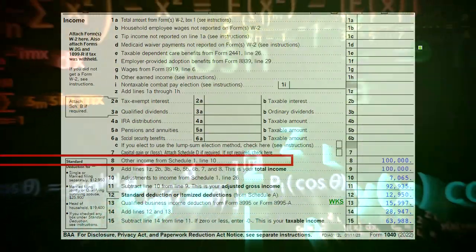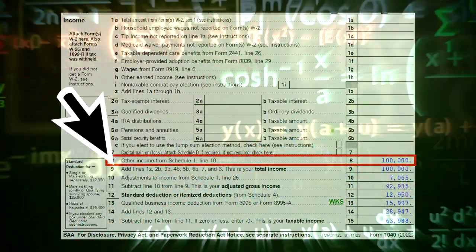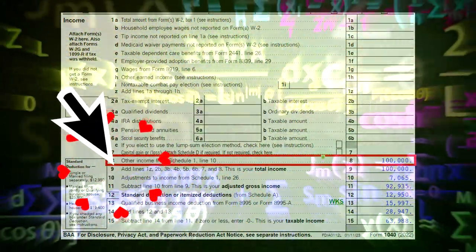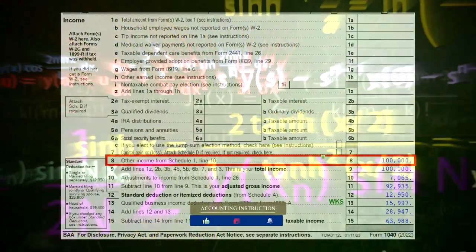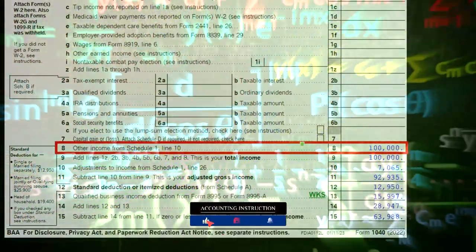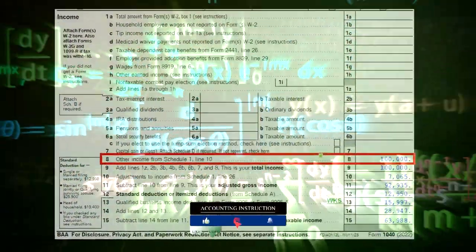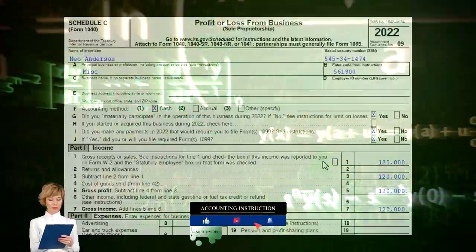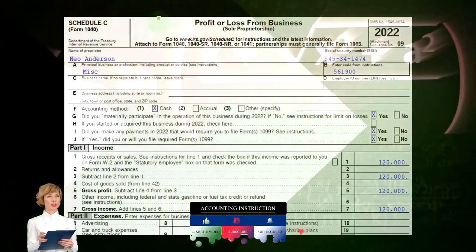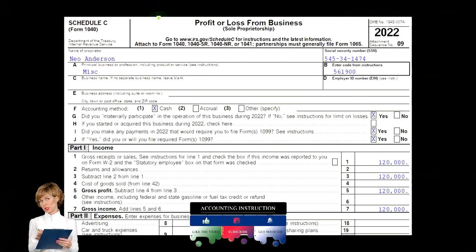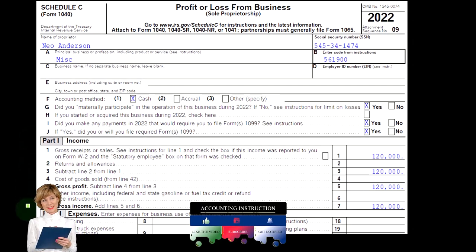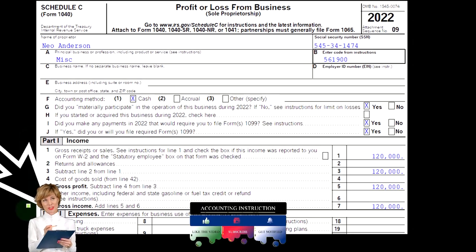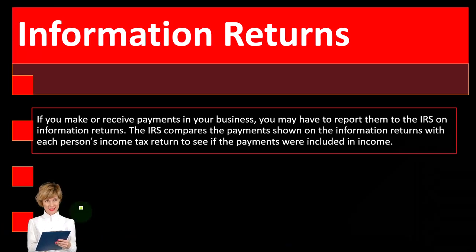On the first page of Form 1040, we're focused on line number eight. Schedule C would flow into Schedule 1, which would then flow into the first page of Form 1040. Here is a Schedule C — profit or loss from business — where we can see the income and expenses, in essence an income statement: income minus expenses.